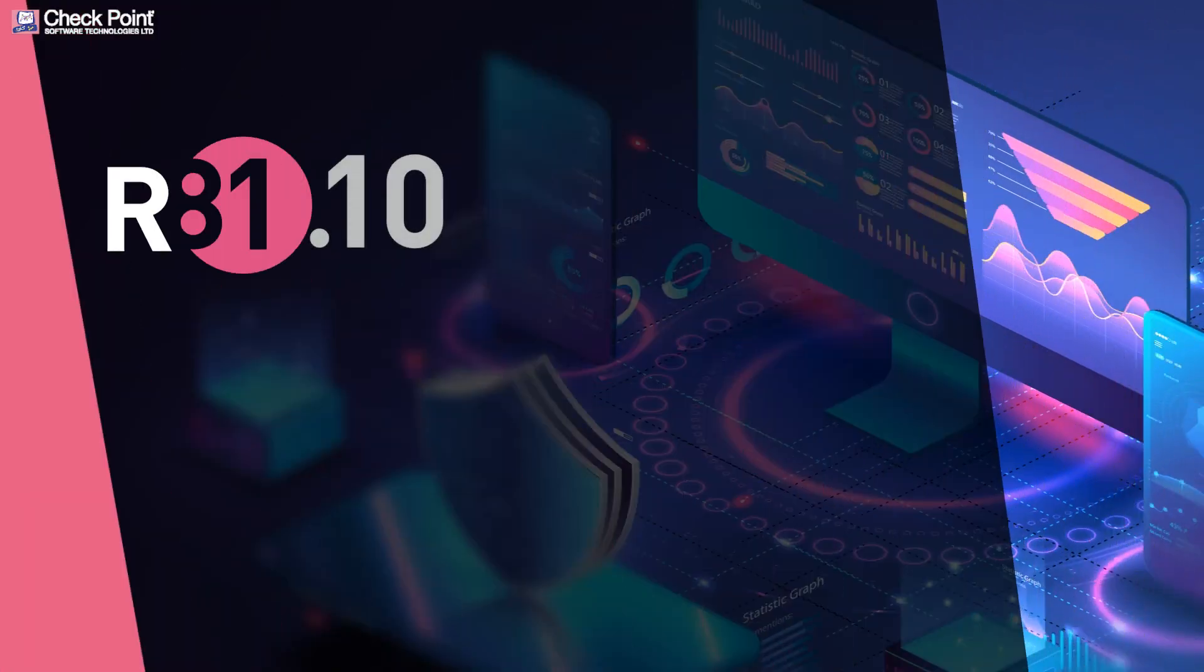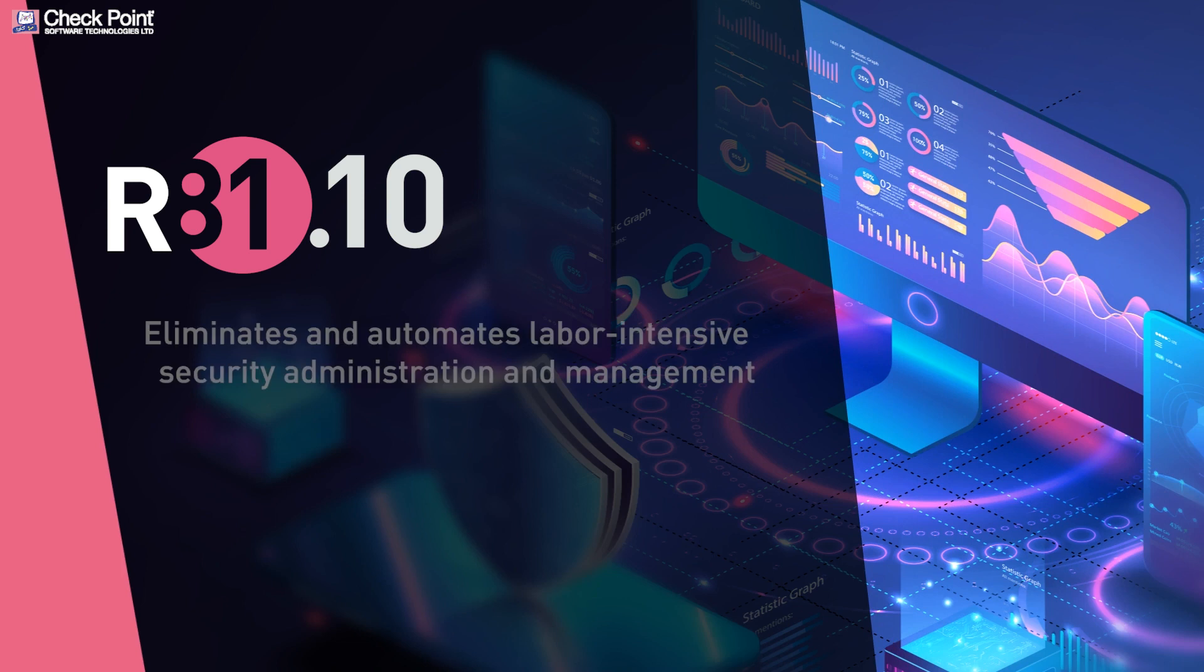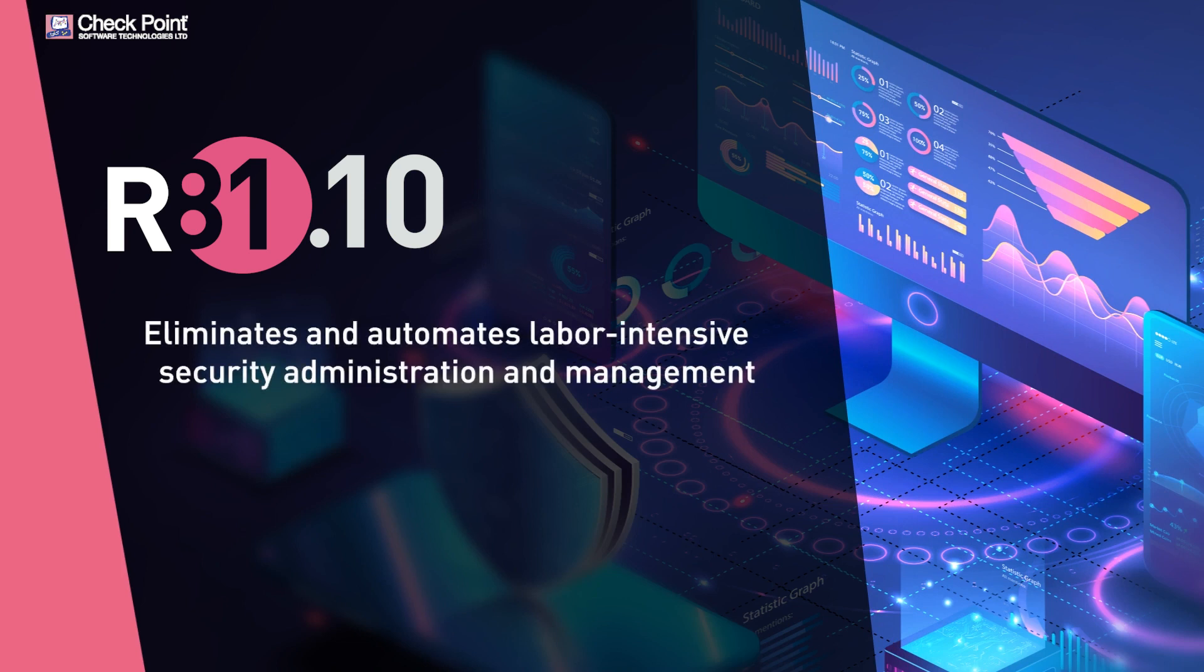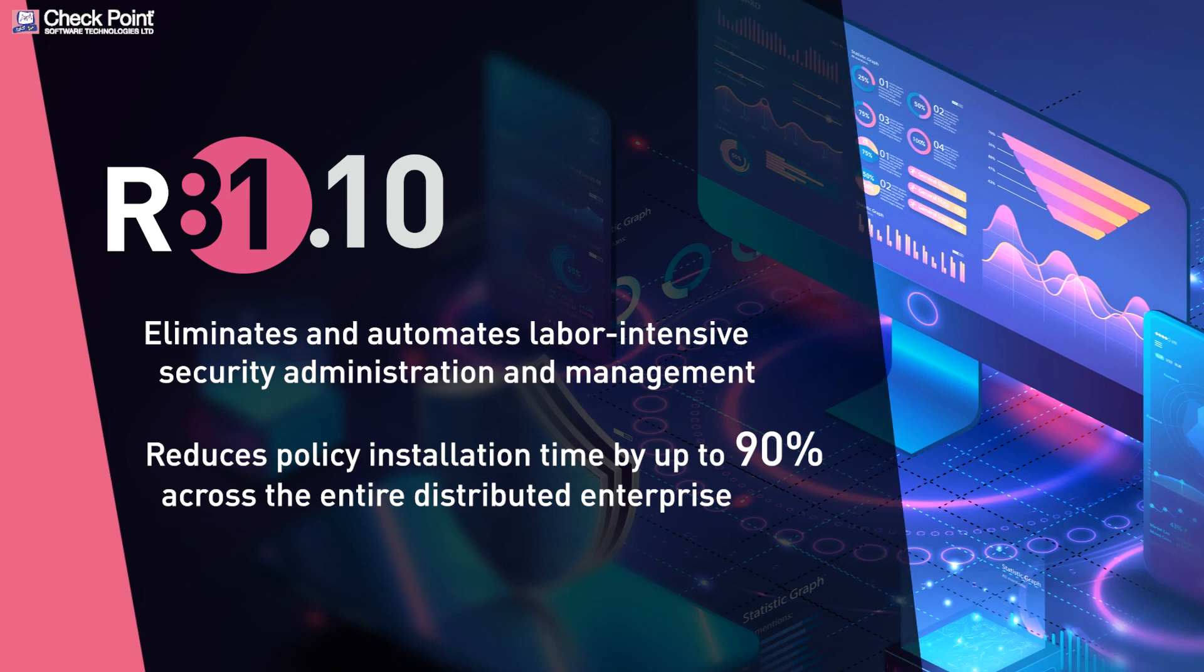Welcome to the Checkpoint R81 video. The new R81 platform eliminates and automates labor-intensive security administration and management, and reduces policy installation time by up to 90% across the entire distributed enterprise.